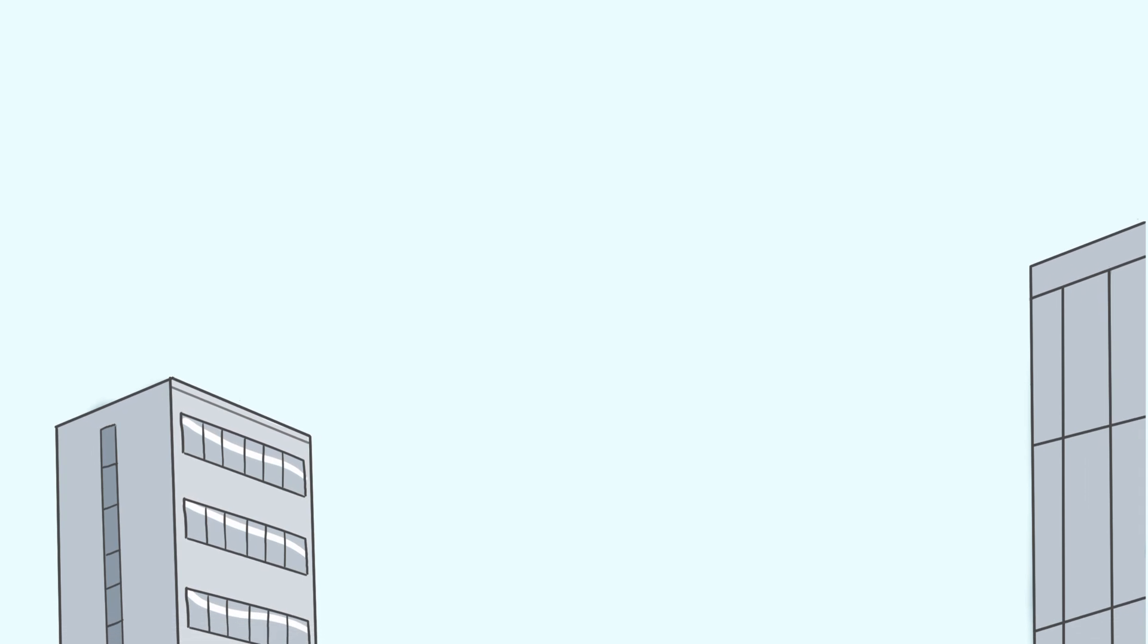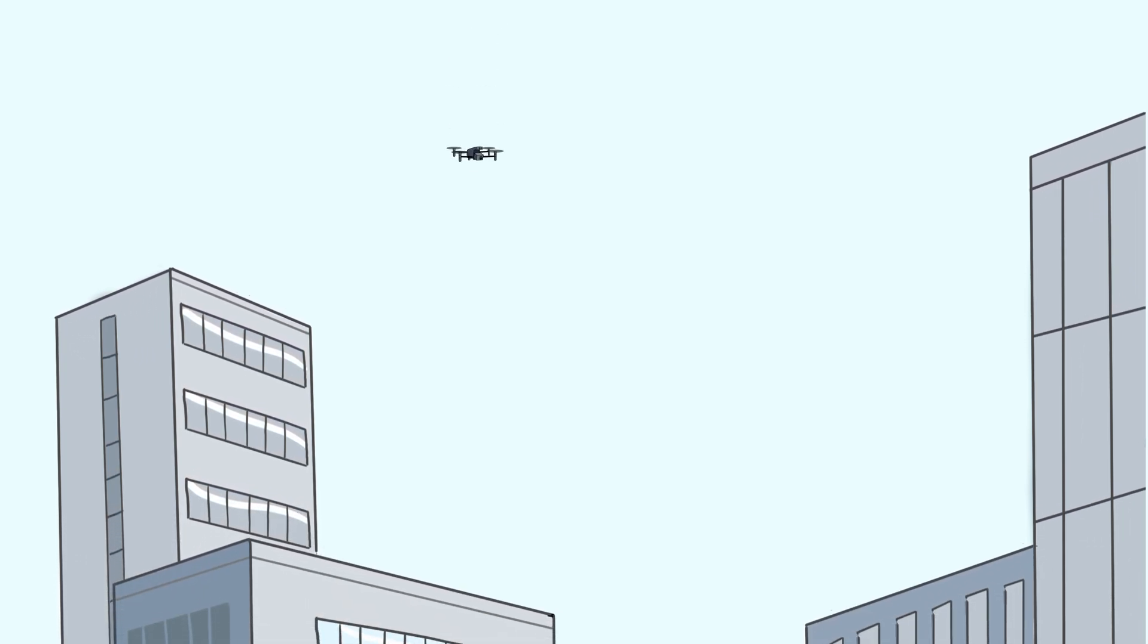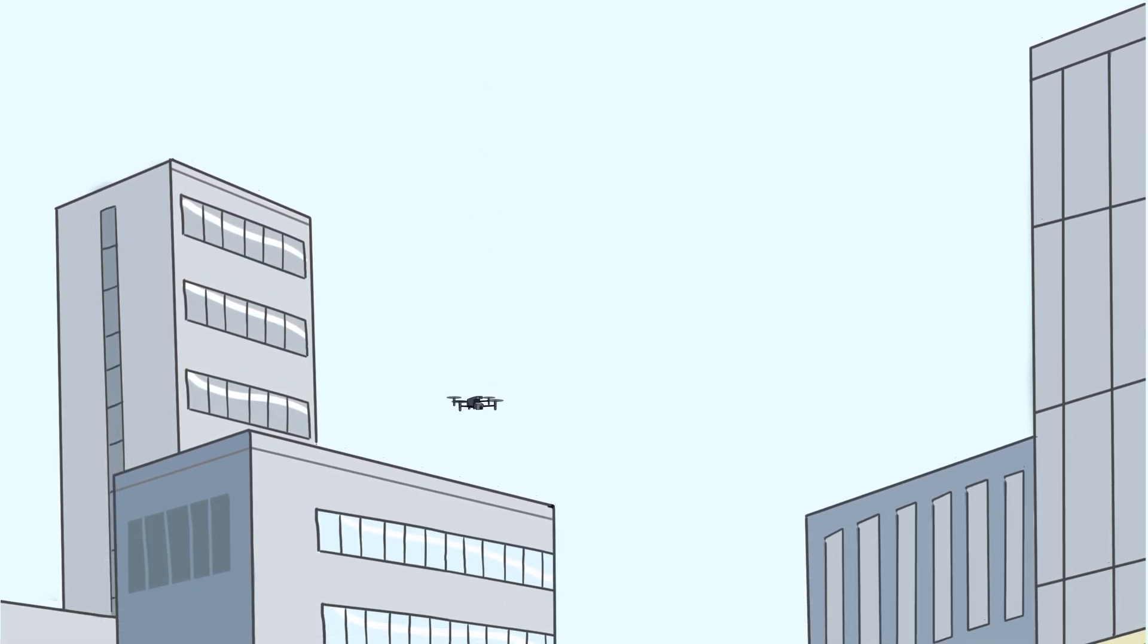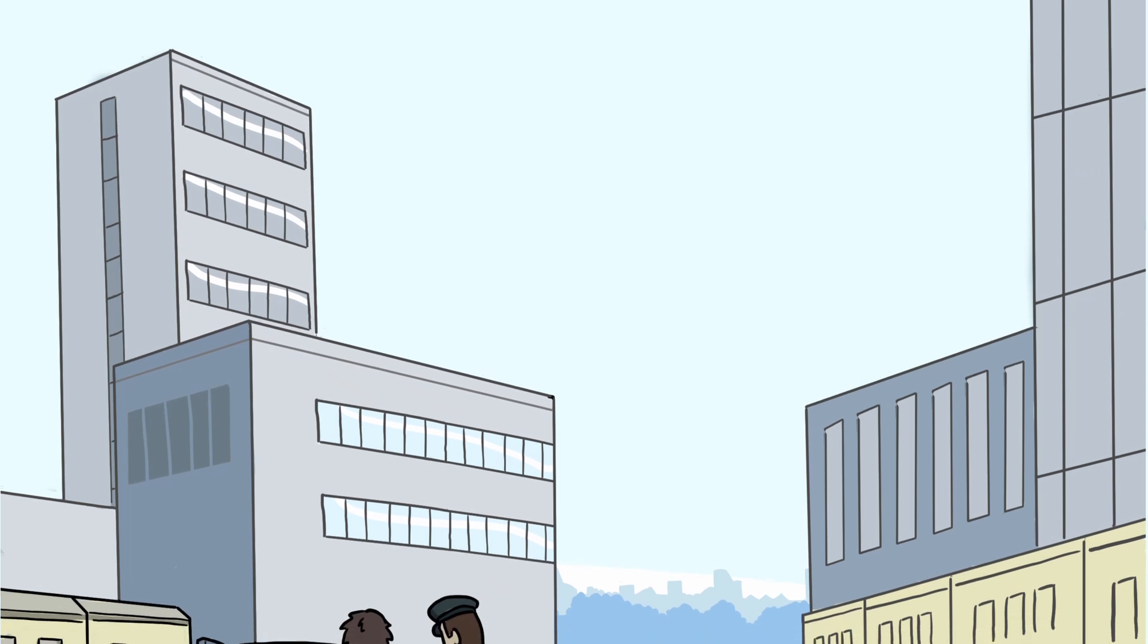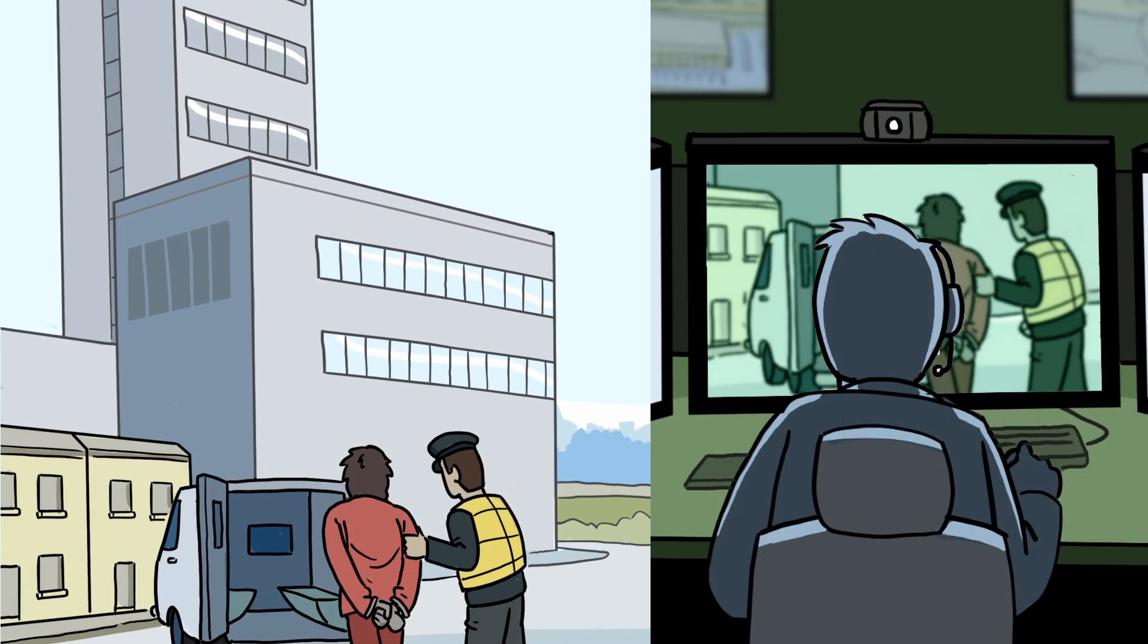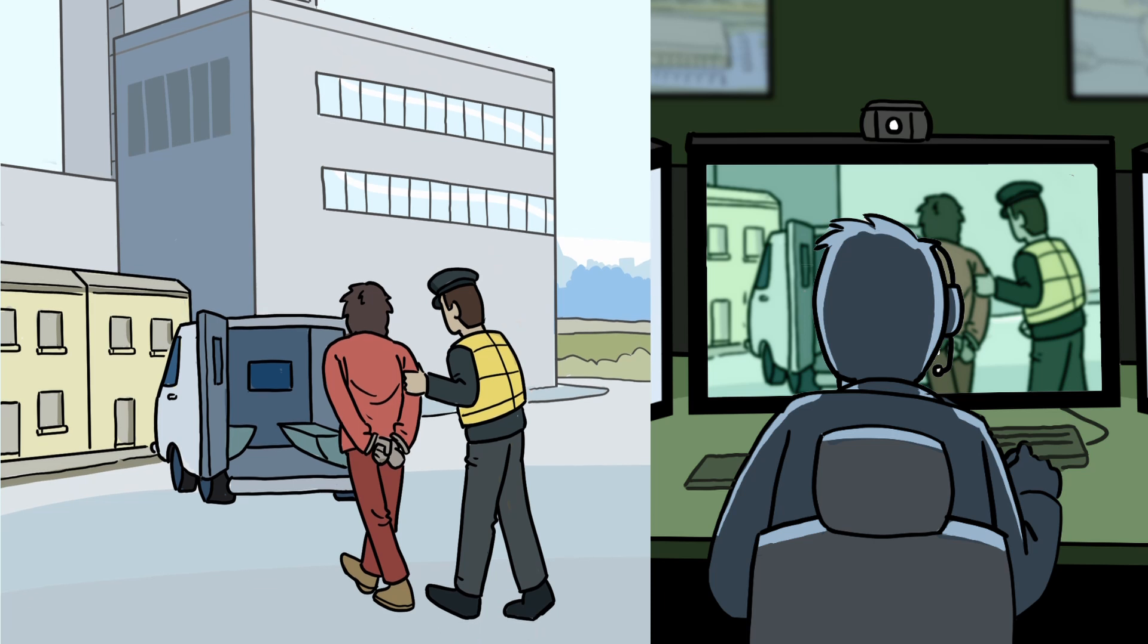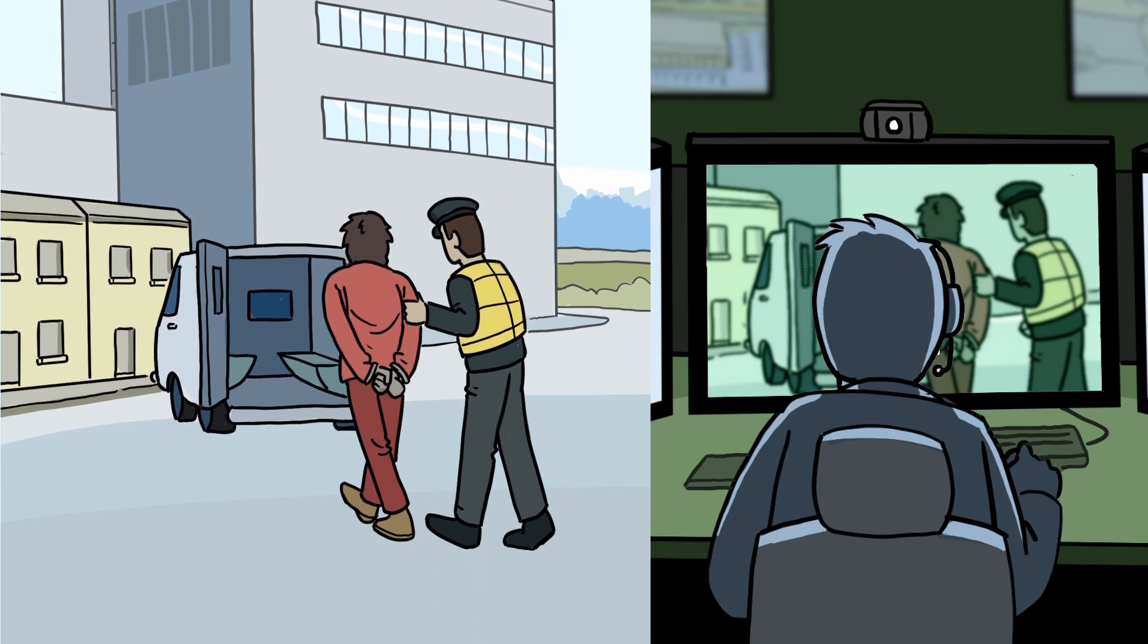DFR is an exciting program that has the potential to transform the way policing responds to incidents in the UK. Harnessing the benefits of drones and near autonomy offers an efficient way of getting the right response to any incident in urban areas.